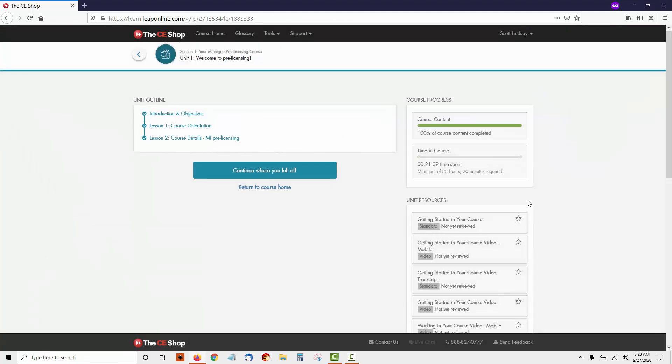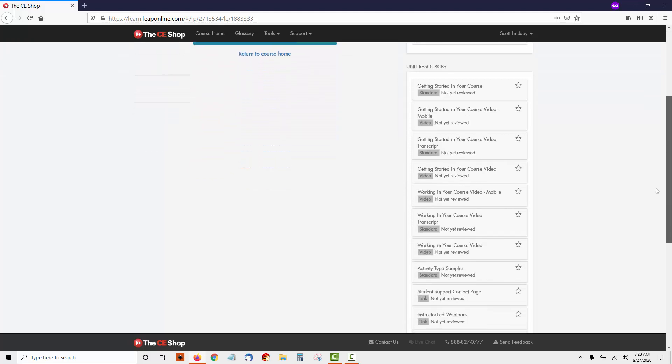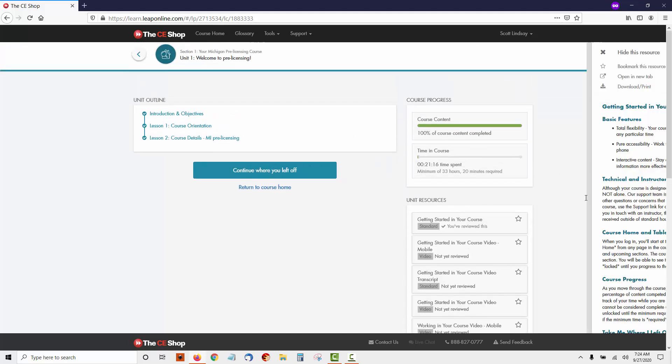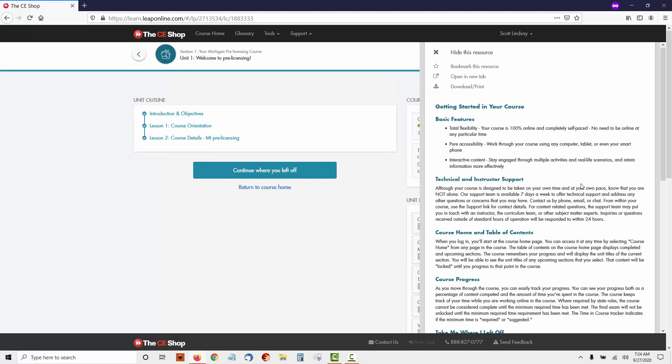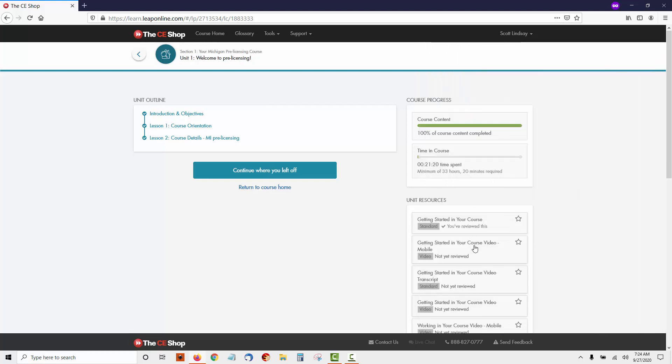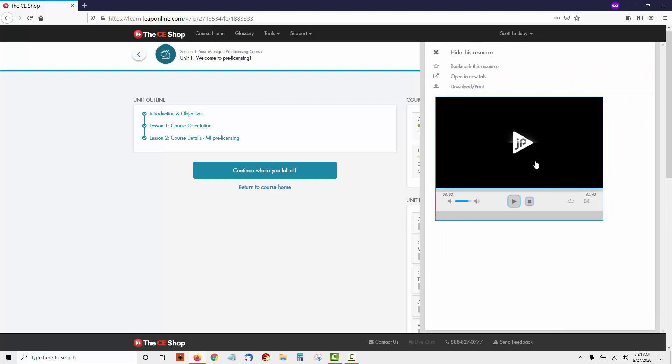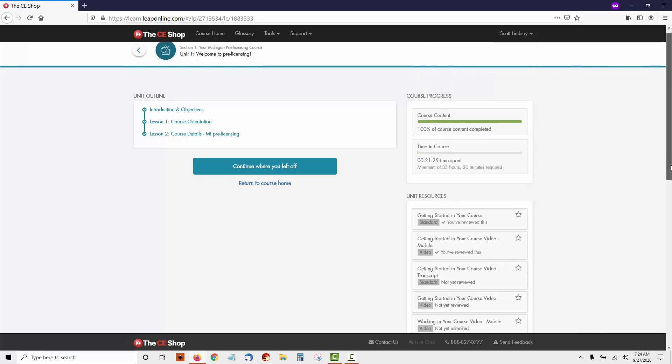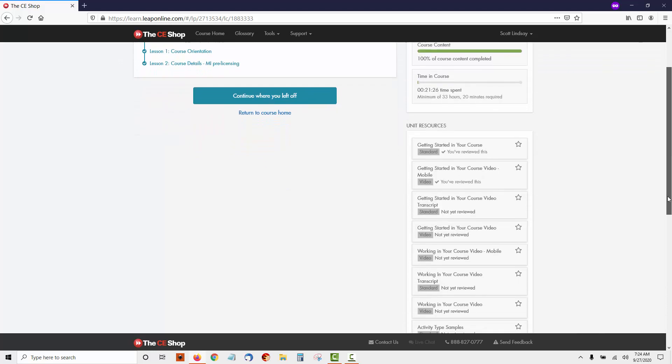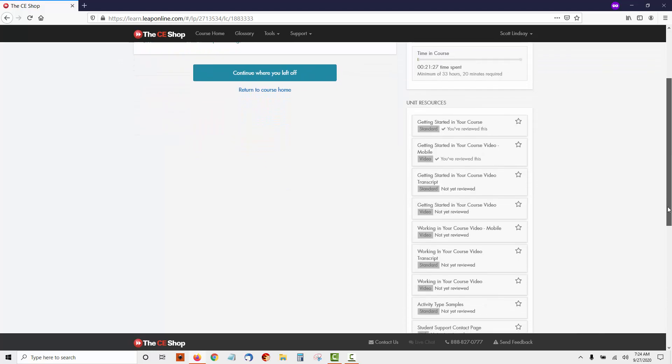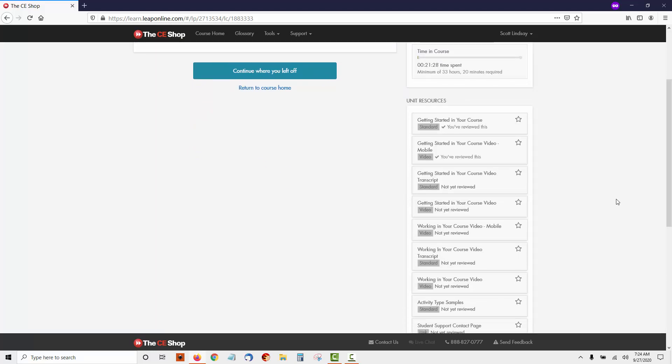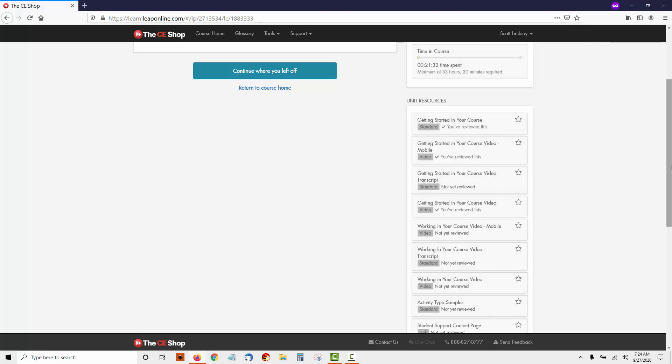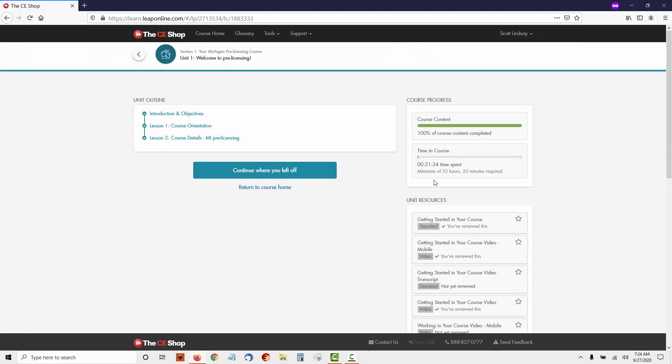What I want you to see here is every section has unit resources over to the right. You need to read these and study these in order to complete that section. You can see some of them are video-based. Unlike some of the other courses, this one does have some videos, which is nice. But you'll want to remember to study the unit resources in order to complete that section.